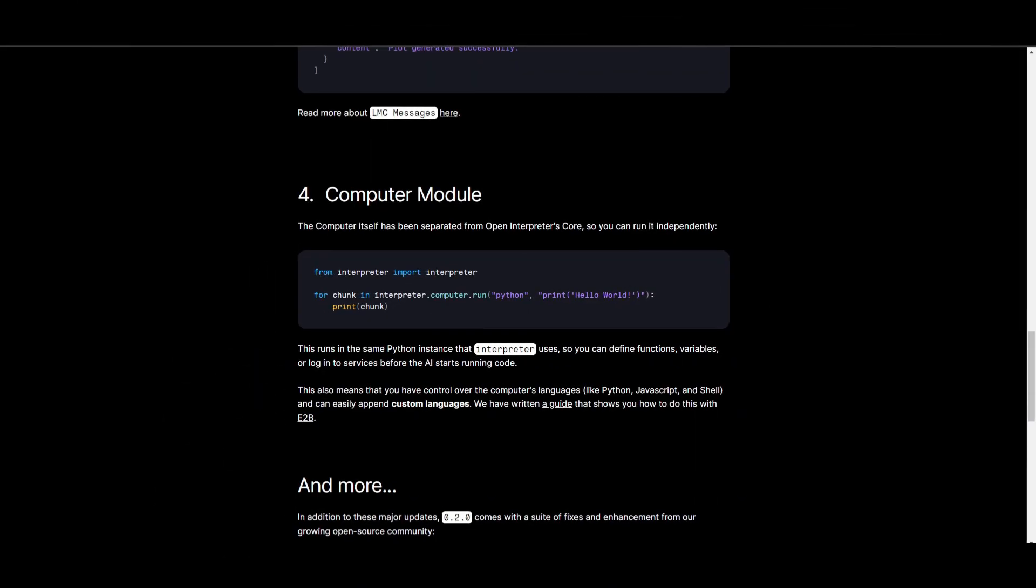The fourth key upgrade of this new update is the computer module. This is a major architectural change in this update, which is the separation of the computer module from Open Interpreter's core architecture.